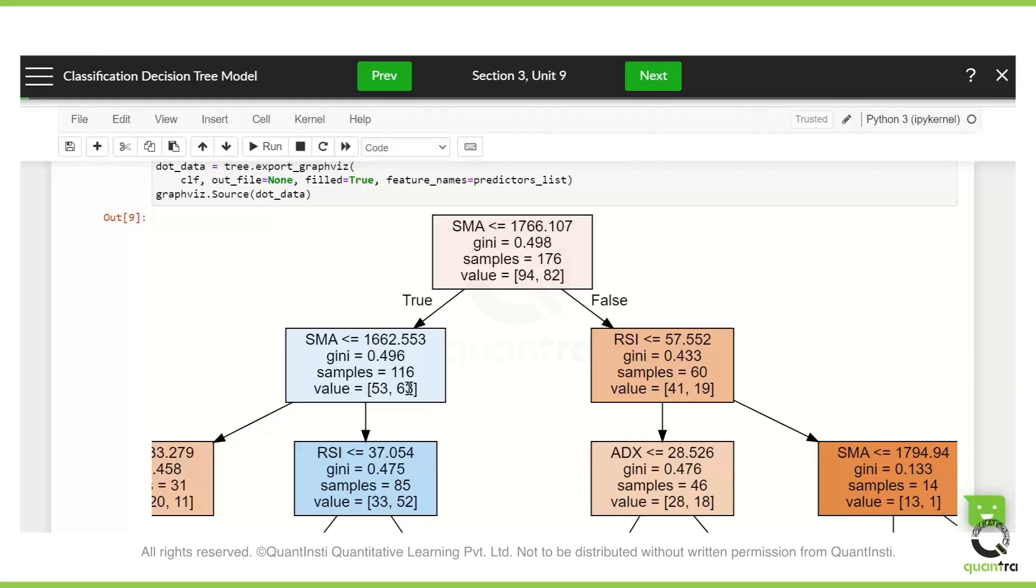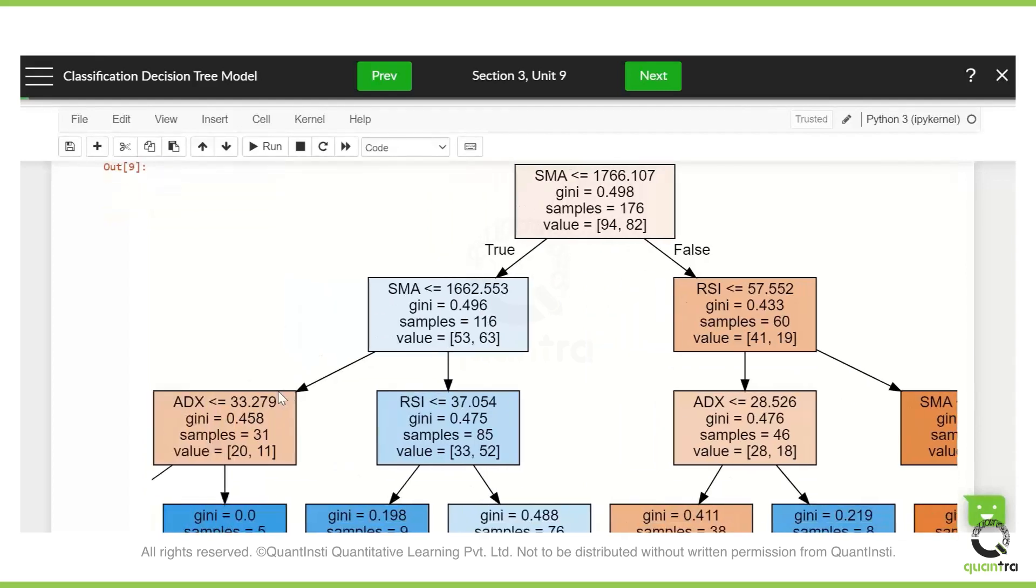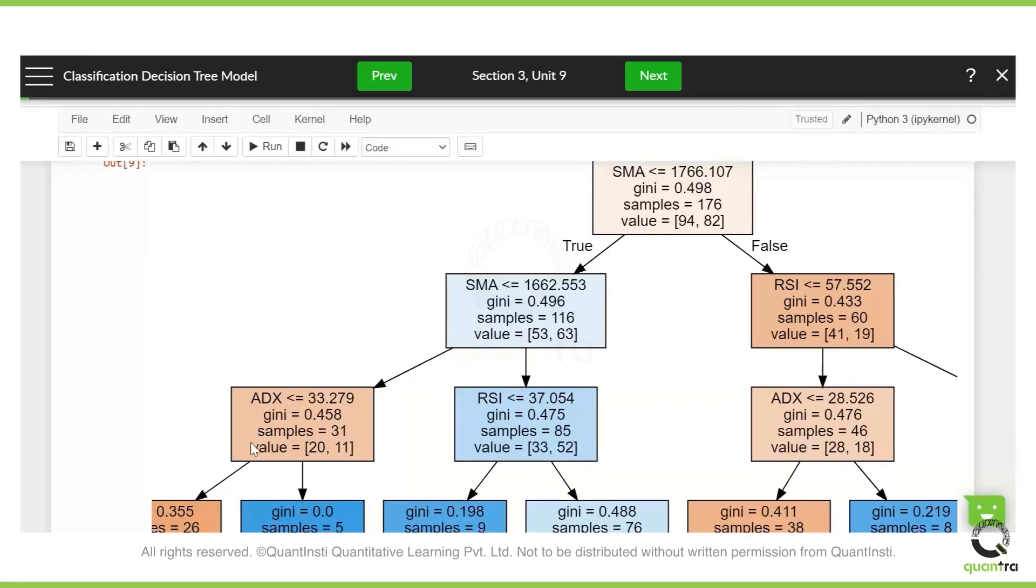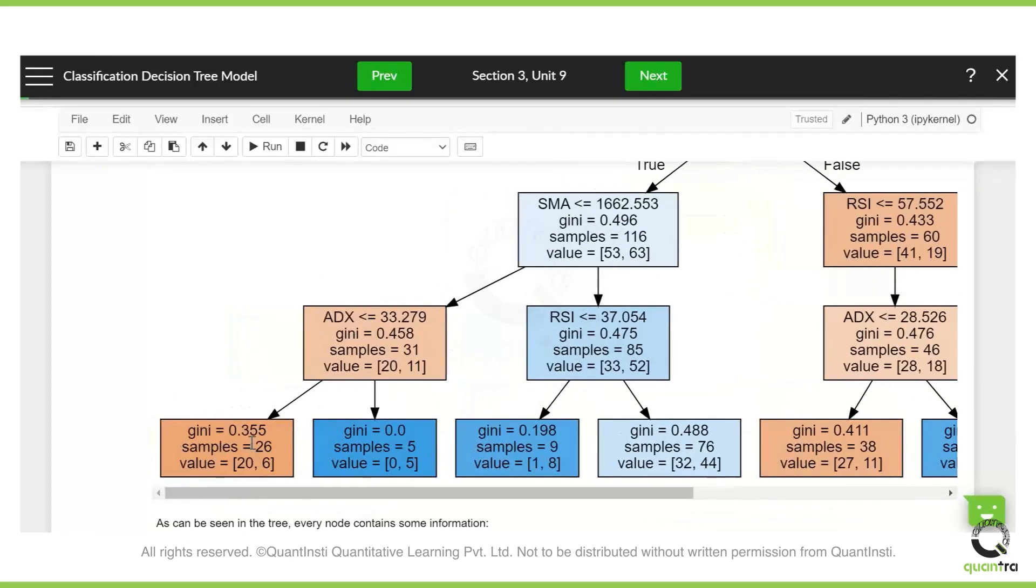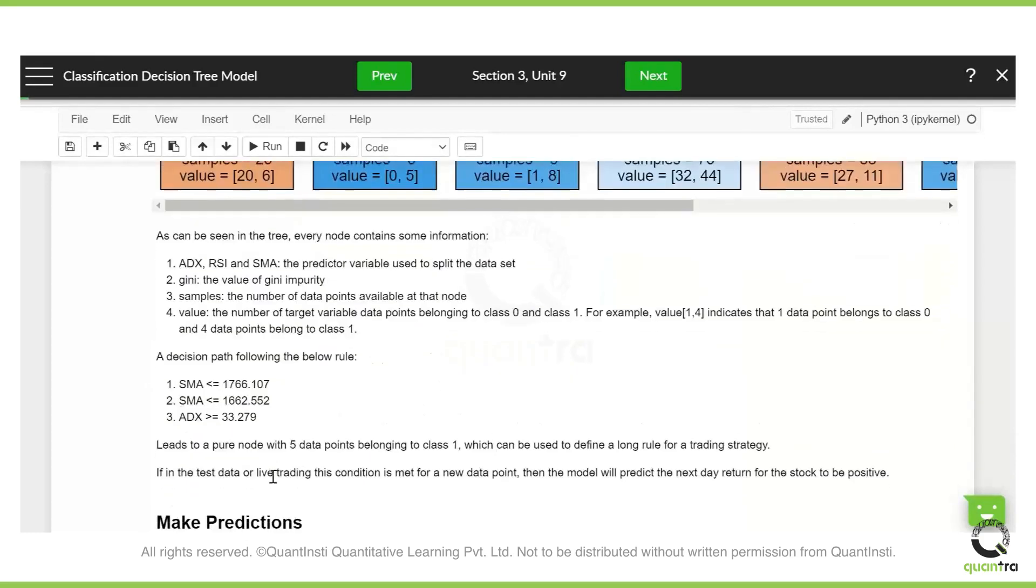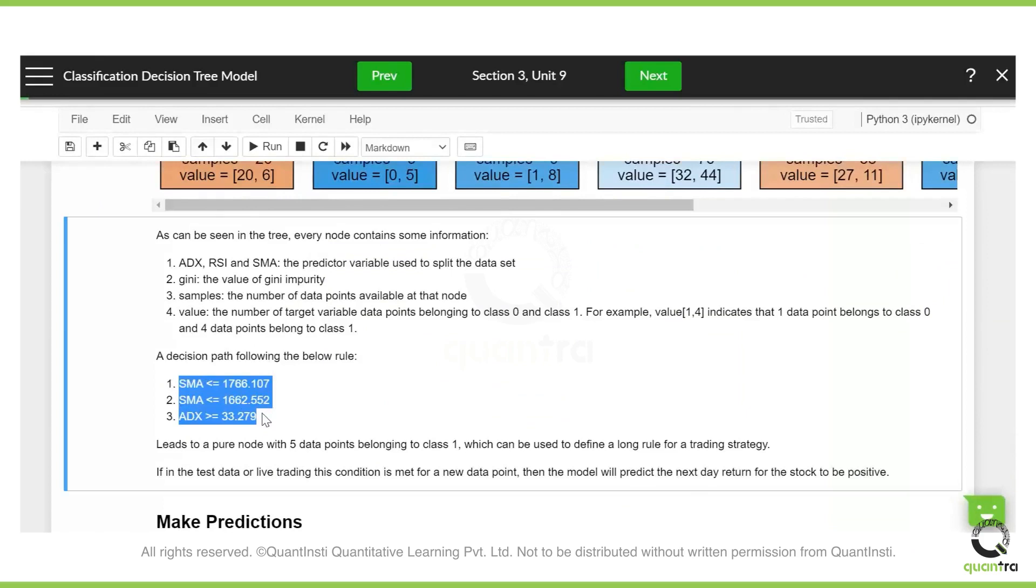So you go one by one. Now it checks whether it is less than 1662. If it is true, it will check the ADX value. And then finally, it gives you the value. So here is a simple value of a simple condition. If SMA is less than 1766, move further, go to SMA again and check if it is less than 1662. And if it is more than 33, it belongs to class one, which is going long basically. So that is how the decision tree module has trained itself.